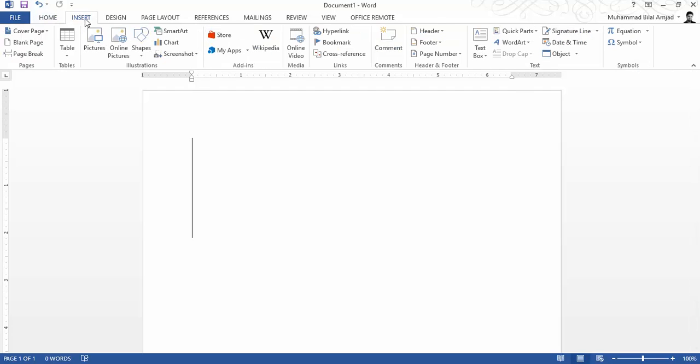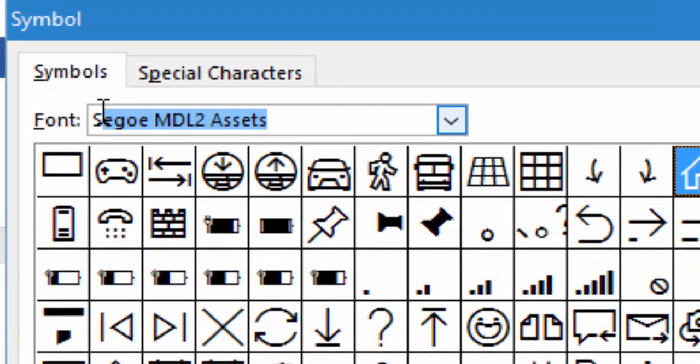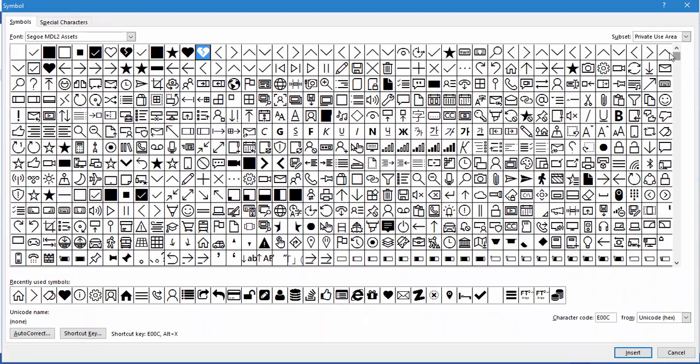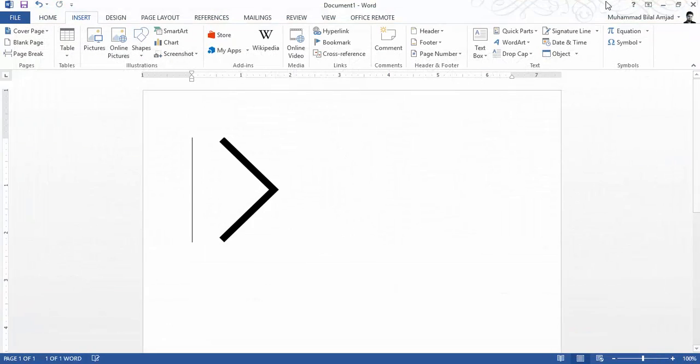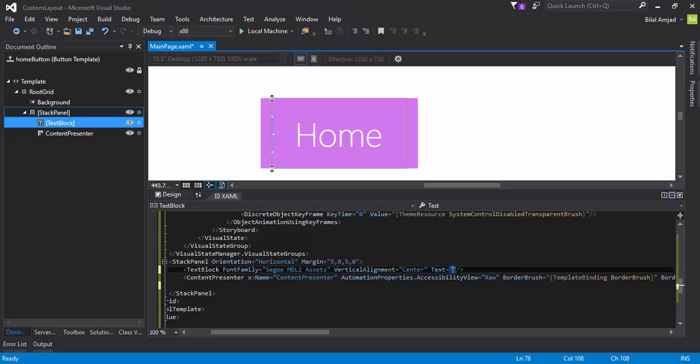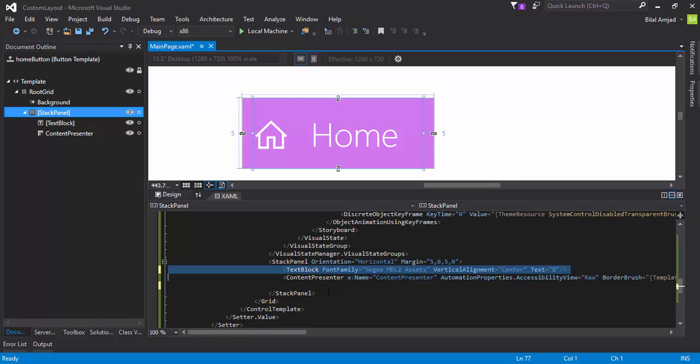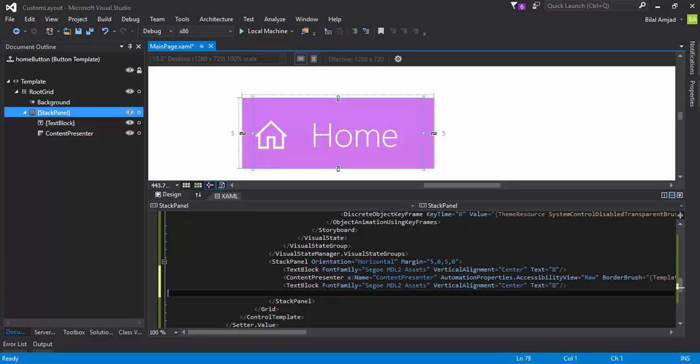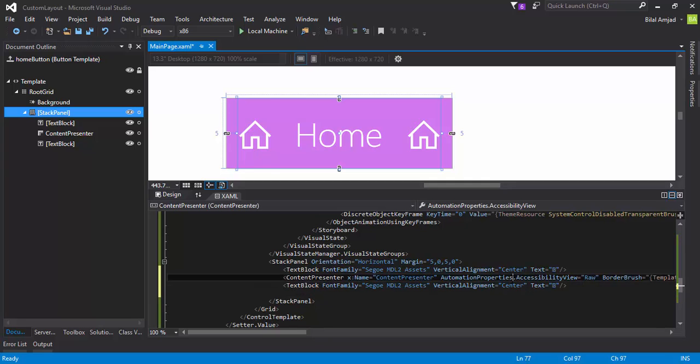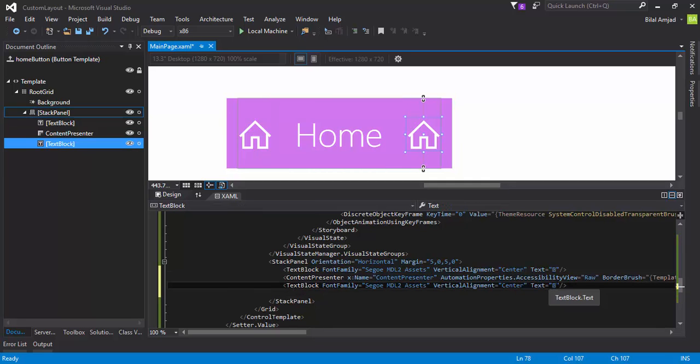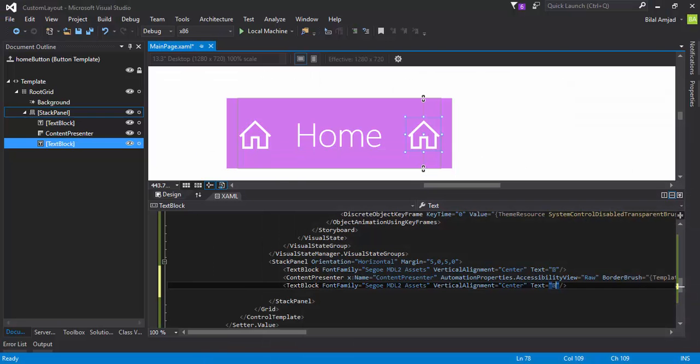Now I am going to assign it an icon, and here is how you can assign an icon of Windows 10 to any text block. Just go to symbols, choose Segoe MDL2 assets as a font, and here are all those fonts which are available by default in Windows 10. I have recently used this home and this arrow icon, so I will just insert them to my document like this. Now I will copy this text block and I will paste this text block under the content presenter. As the orientation of the stack panel is horizontal, they will appear just in front of each other like this. So let me change the icon of this text block and I will choose this arrow from my Word document and I will just place it here.